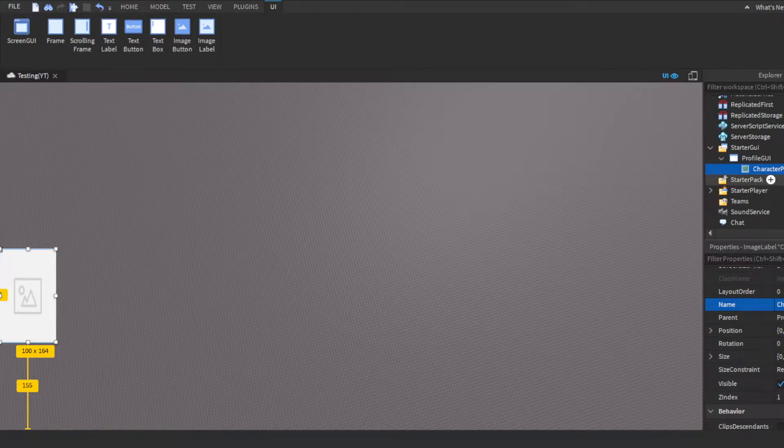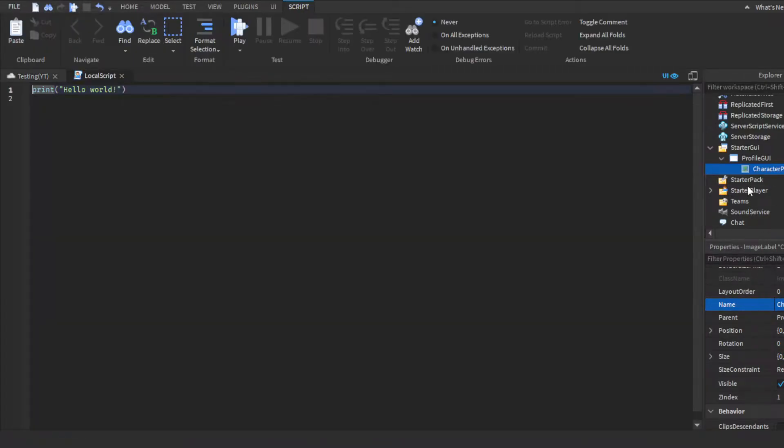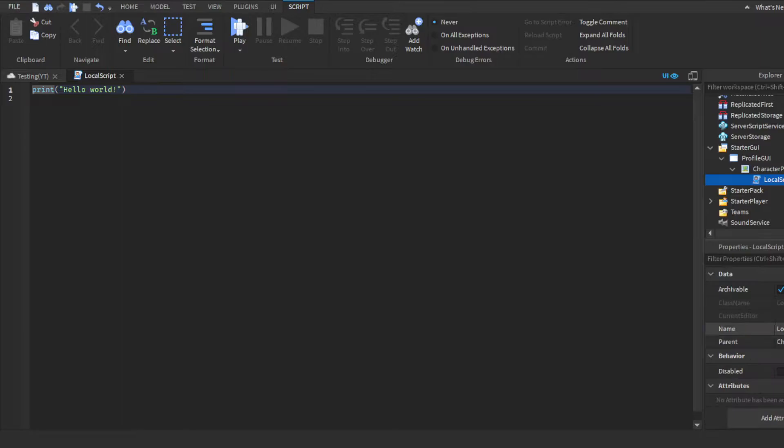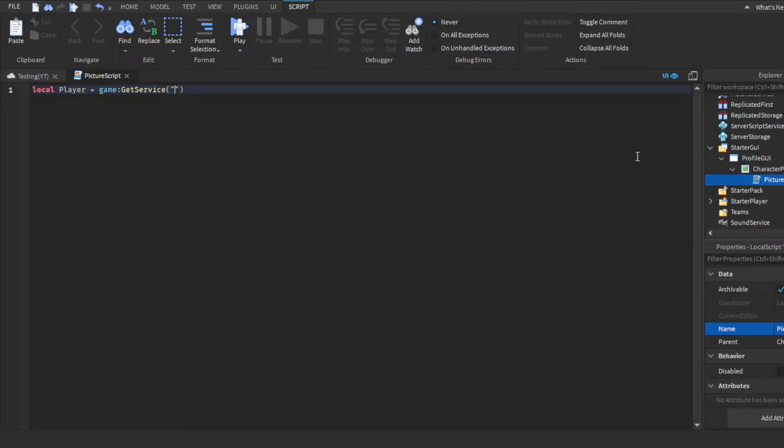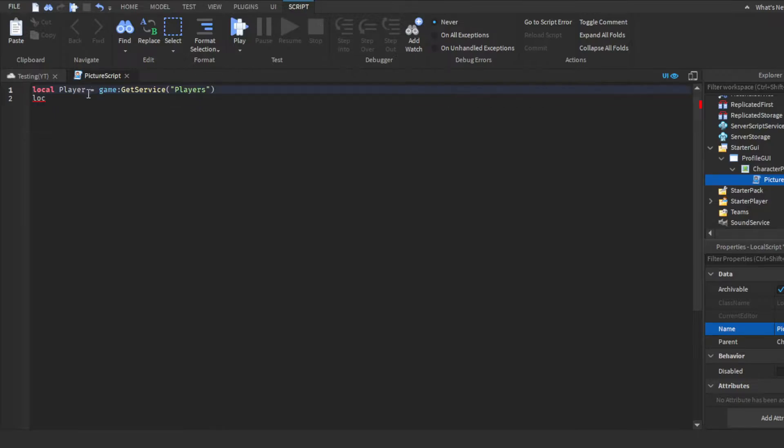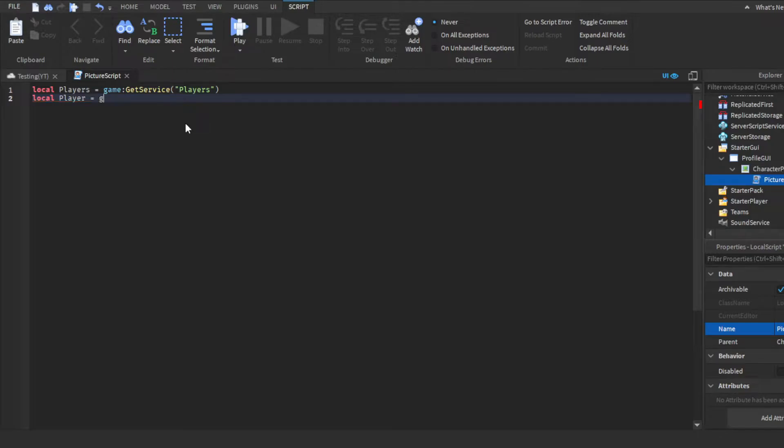Then, we're going to put a local script inside. We'll call this picture script. So first things first, we want to get the player service, so game get service players. Then, we want to get, oh actually, I'm going to put an S instead of a R. Then, I'm going to get the local player itself. So, local player is game the players, dot local player.